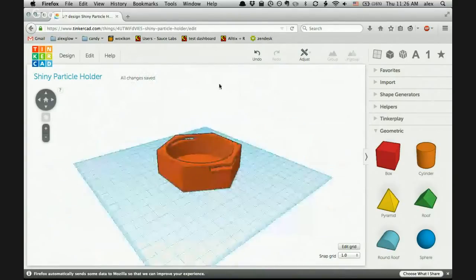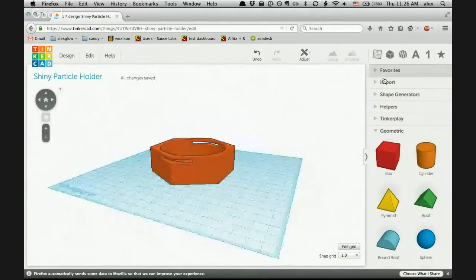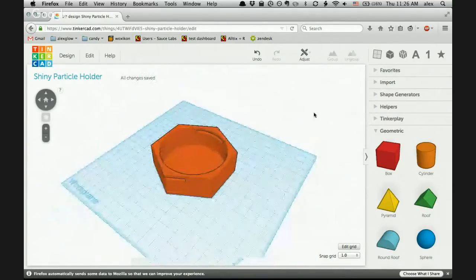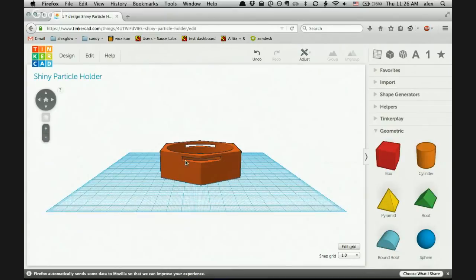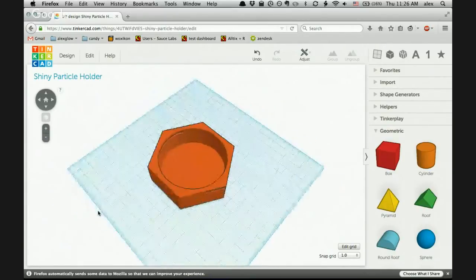Now when I print this, there's no way to get around this: we need support material. Because with a hole like this, this stuff would be floating in space, and it needs to have stuff printed in there. So that's something to do when I get to the slicer phase.